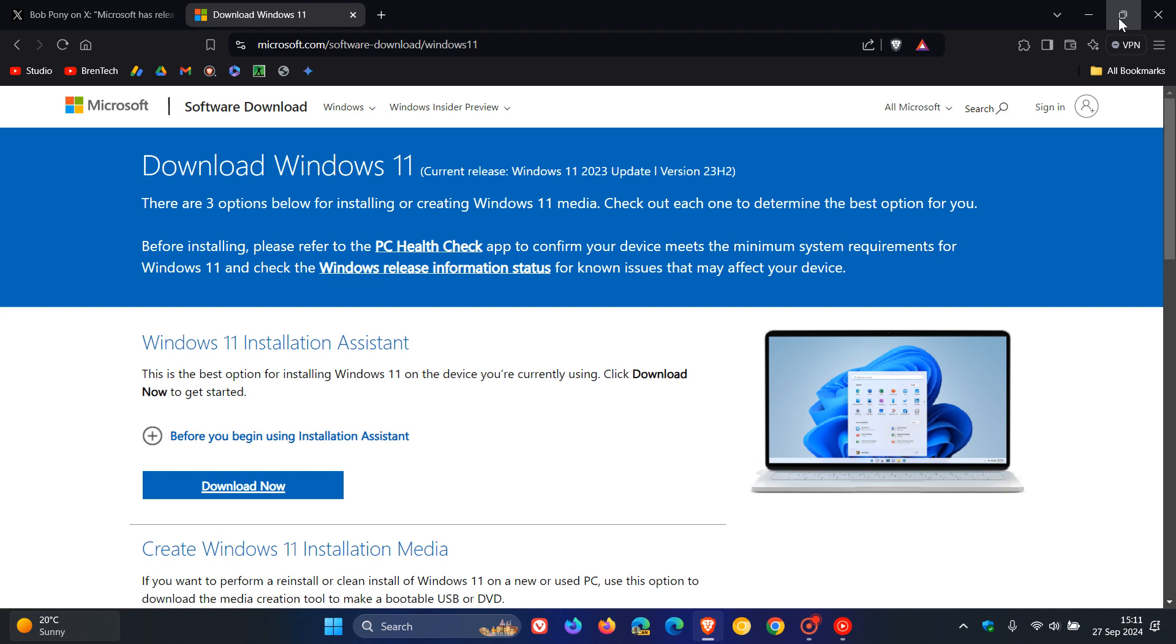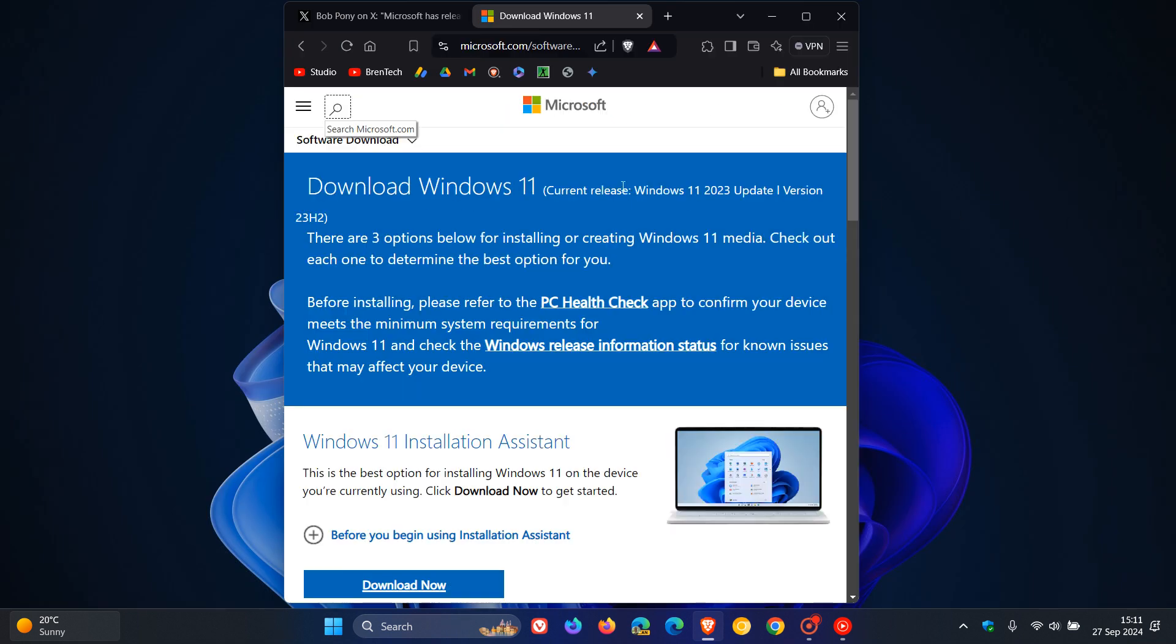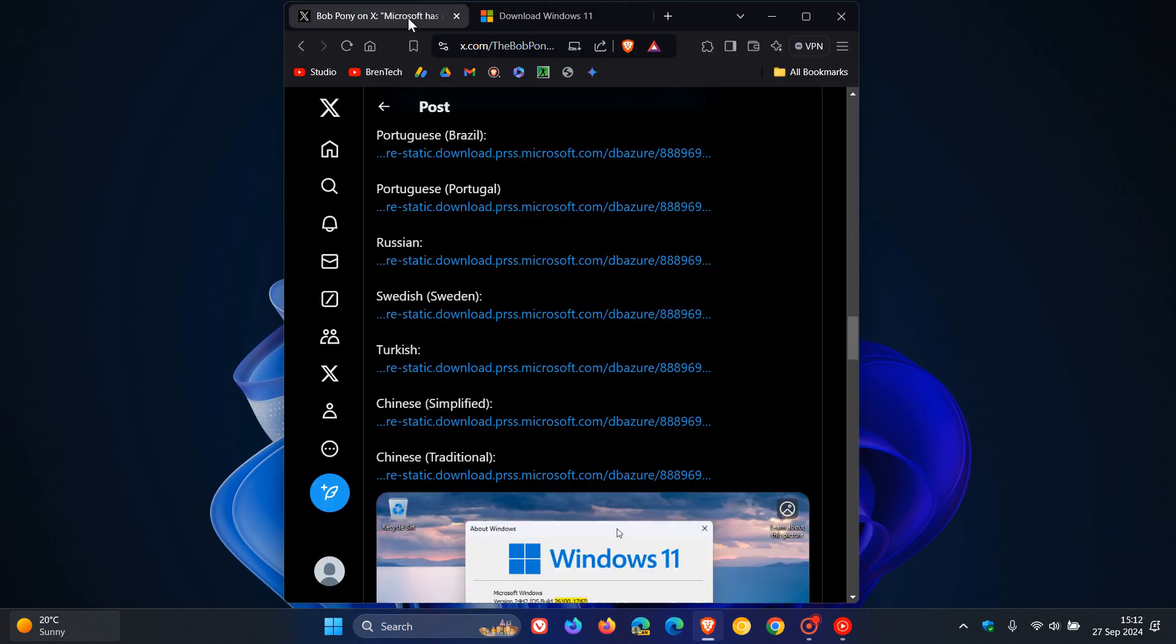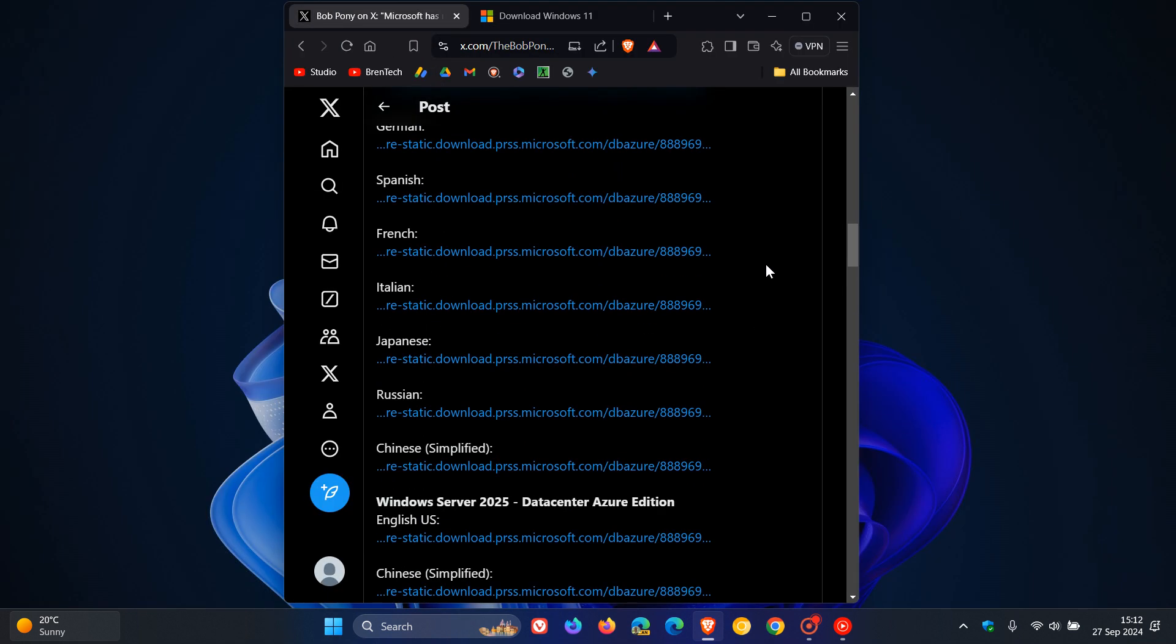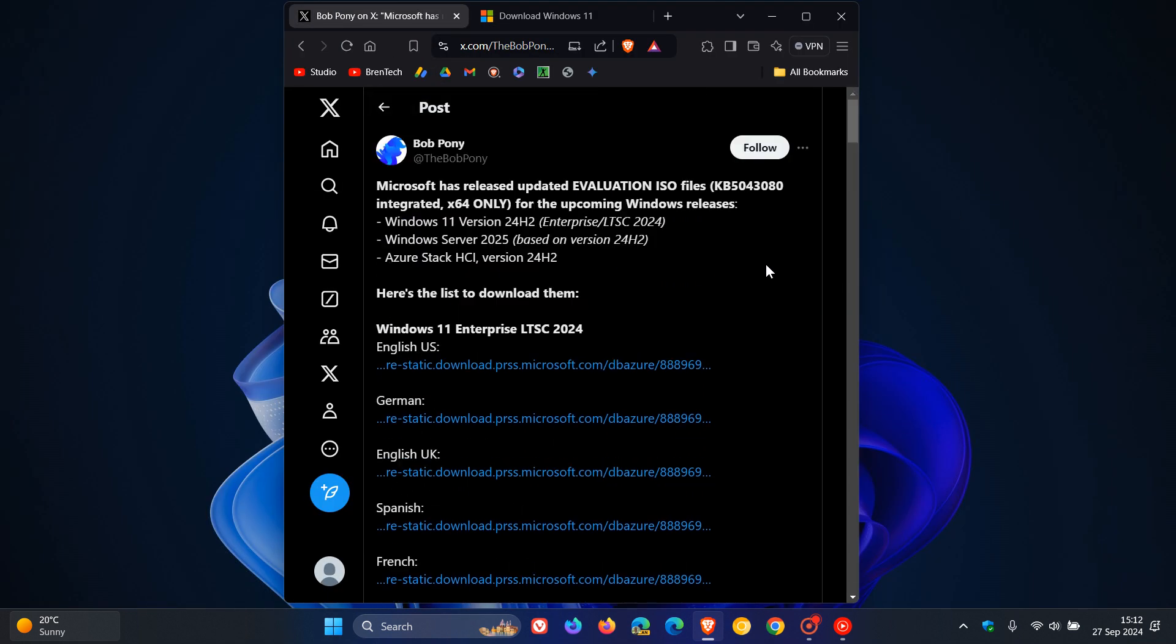But if you are wanting to try out an evaluation copy under those different versions, then as mentioned, just head over to this post by Bob Pony, and yeah, we've got all the download links for the Enterprise LTSC, Windows Server 2025, and Azure Stack HCR version 24H2.